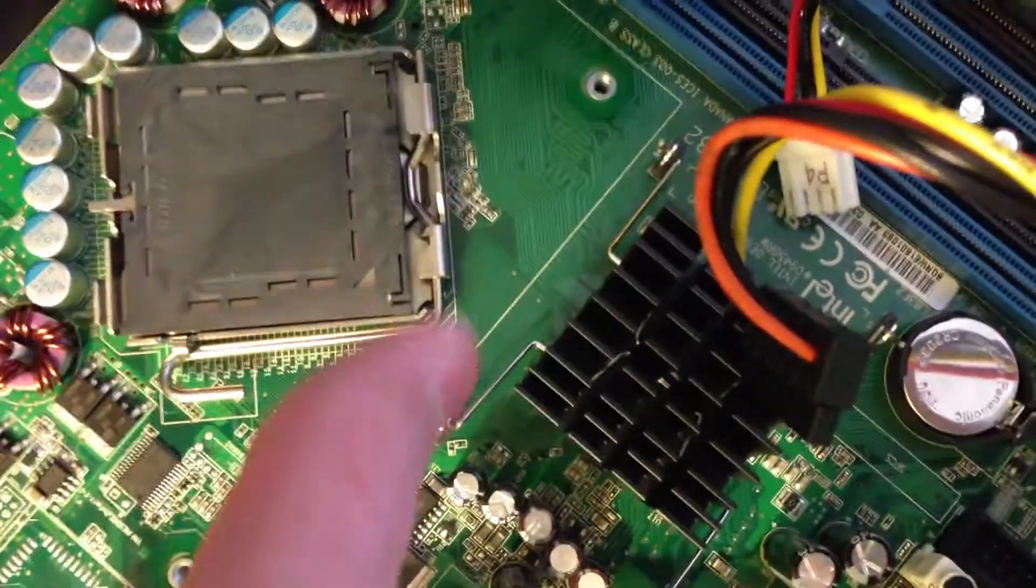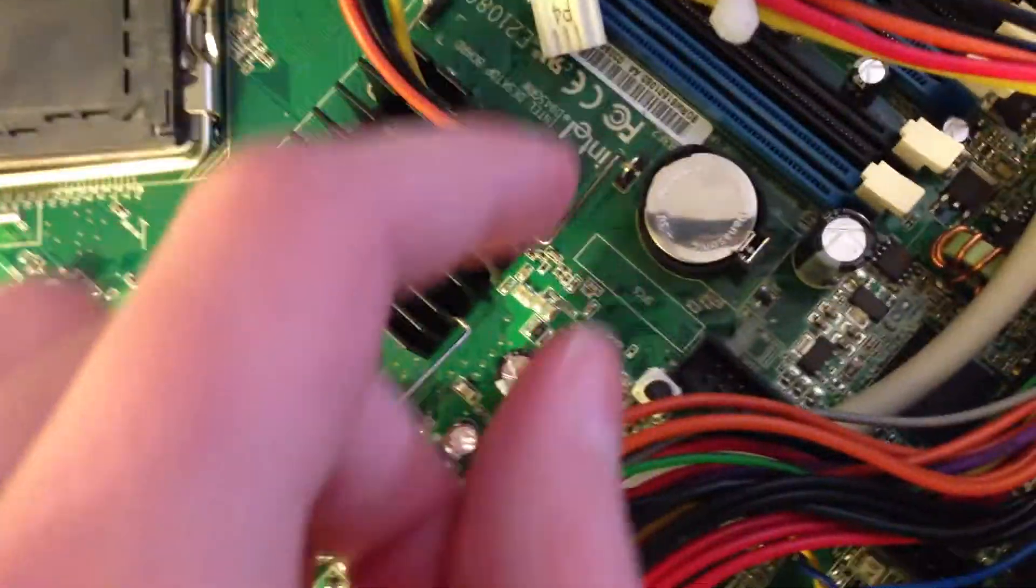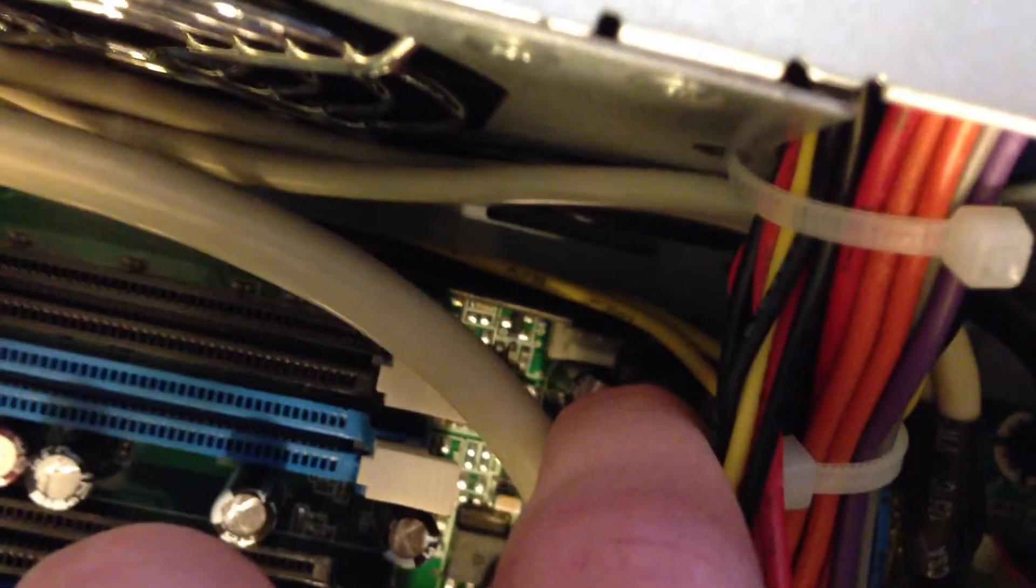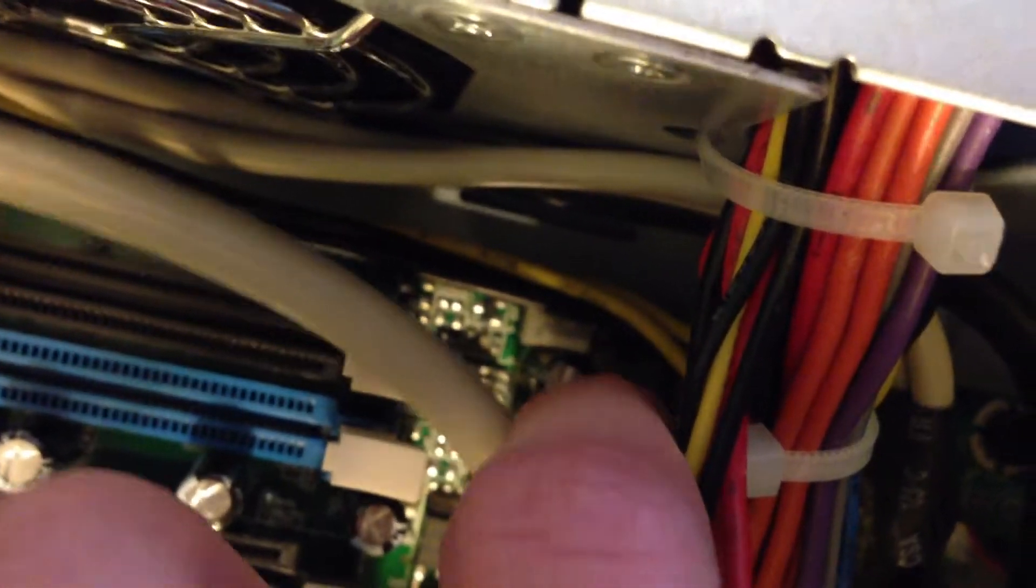A weird thing I found is that the cooler sits here, but the fan header for the cooling fan is like right there. So, it's kind of inconvenient, but the cord is long enough to reach there.